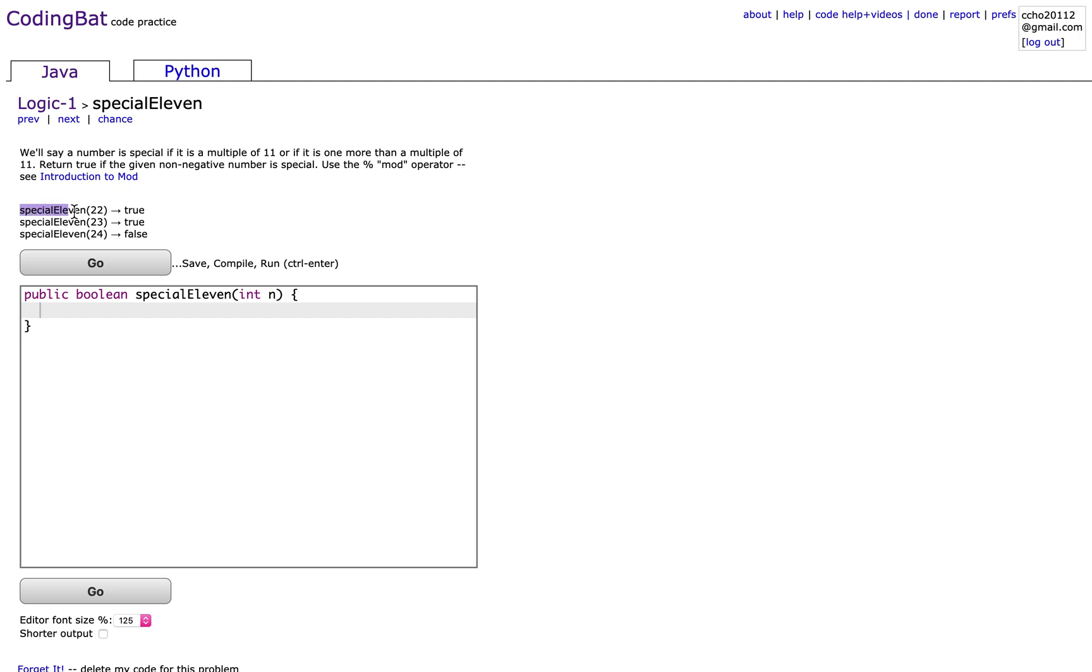So for the examples, it says that if the program gives you 22, then you return true. And same with 23 because 22 is a multiple of 11 and 23 is one more than a multiple of 11.